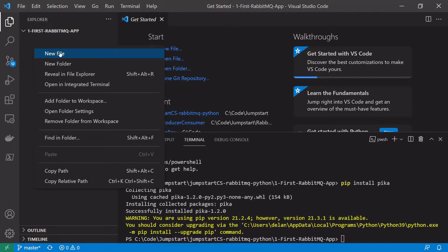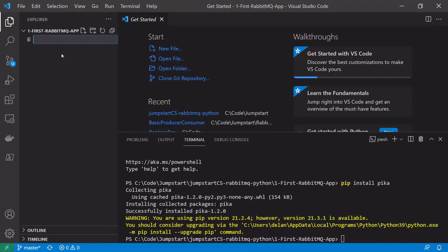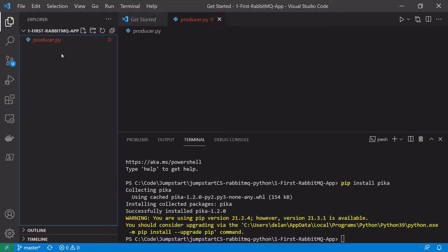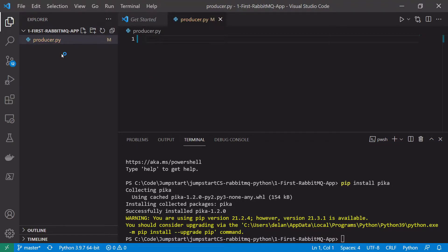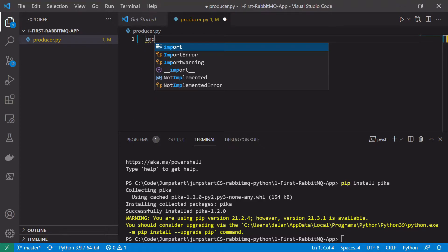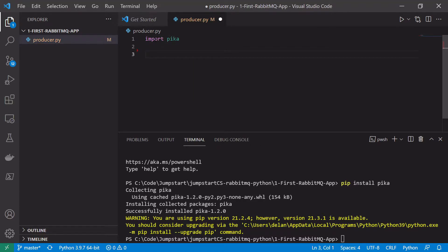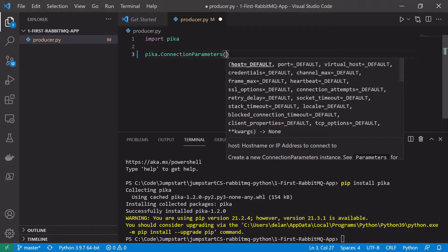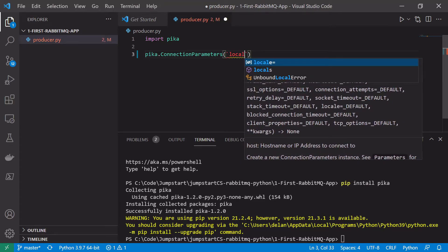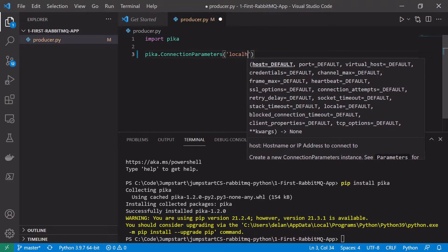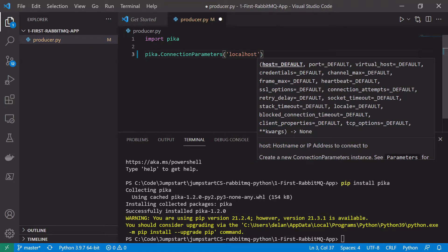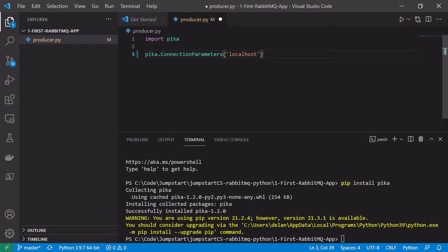Next I'm going to create a new file called producer.py — this is where I'll write my producer code. The first thing I want to do is import the Pika library, so simply type import pika. Next I need to create a connection to my locally running RabbitMQ message broker. I'll use pika.ConnectionParameters and I'm running on localhost, but if you were running on a real server you could enter the proper IP address or DNS name here. I'll save that in a variable called connection_parameters.